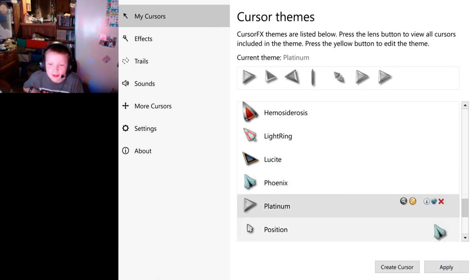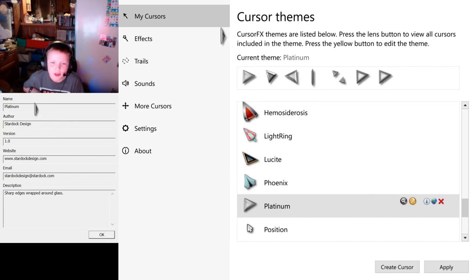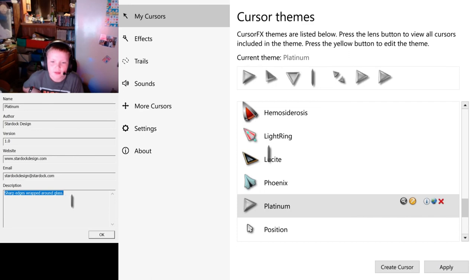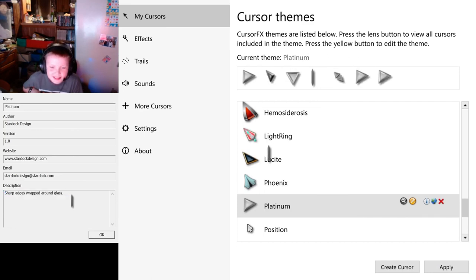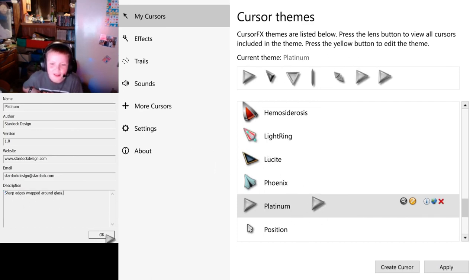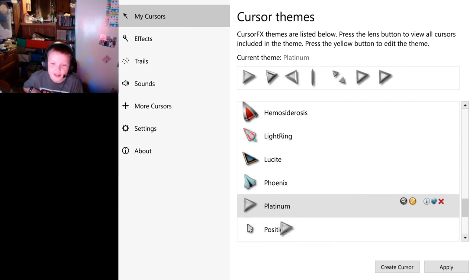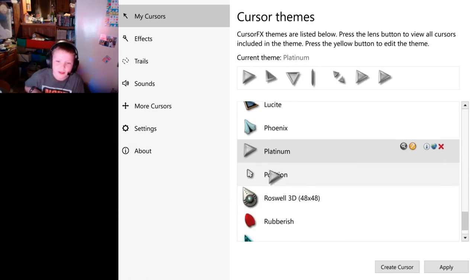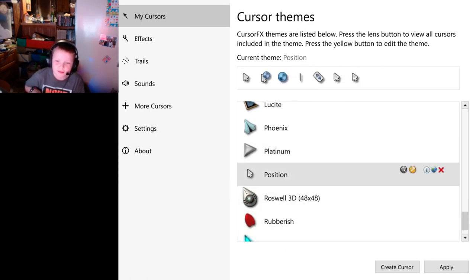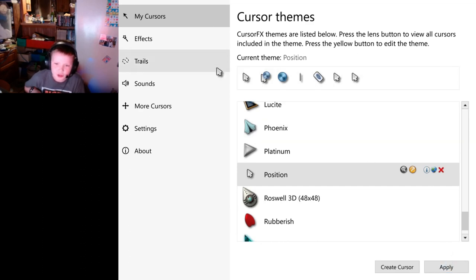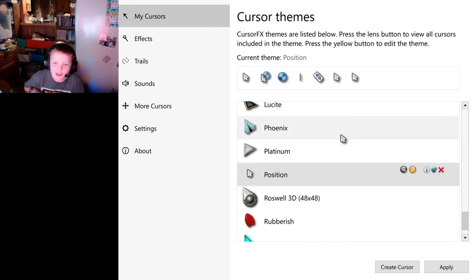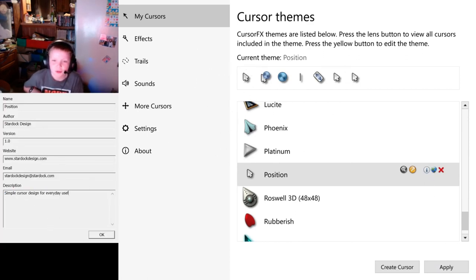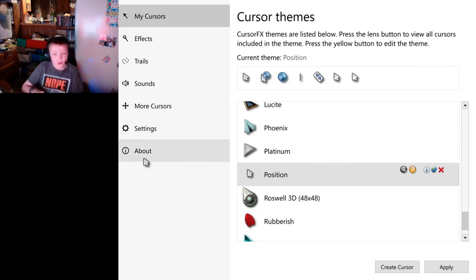And I've got the good old stuff. Platinum. Sharp edges wrapped around a glass. Sharp edges wrapped around glass. Okay, good. Looks - this doesn't look that bad. Position. This one. This is kind of what reminds me of Mac cursors. Got info. Simple cursor signs for everyday use. Of the usual. Nothing wrong with the usual.